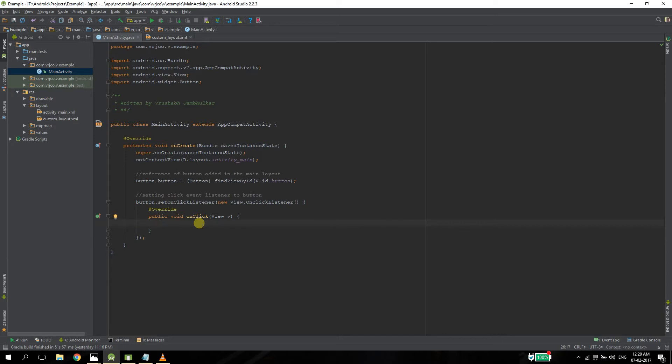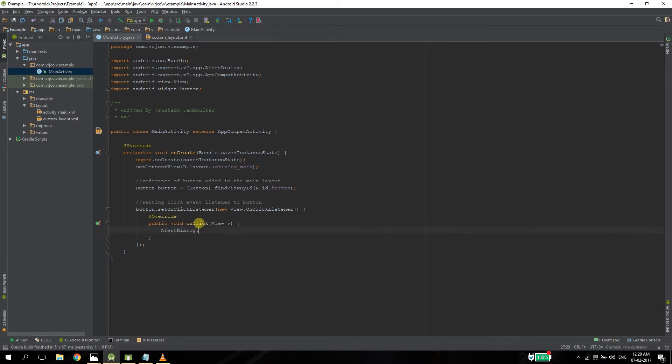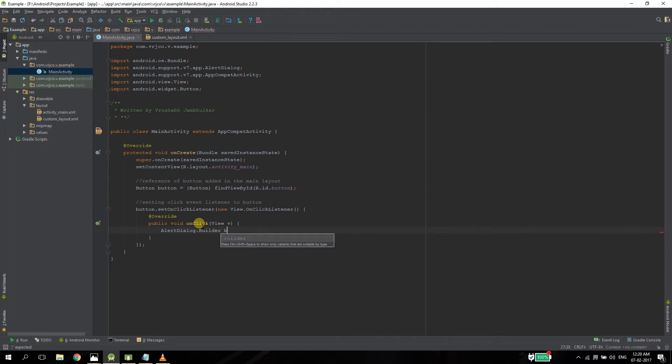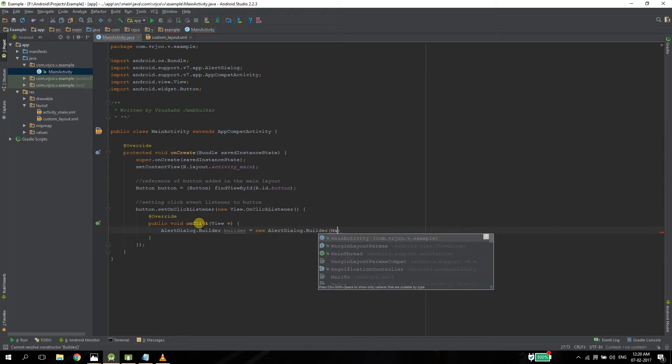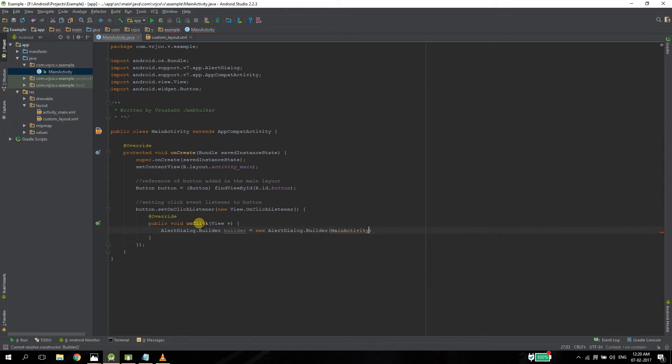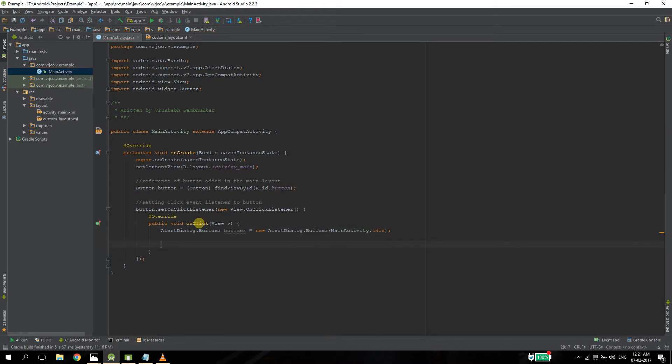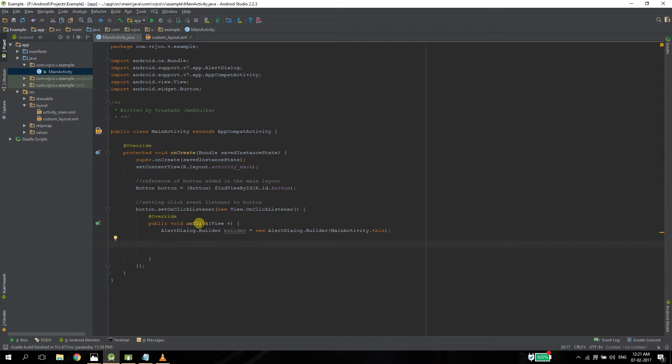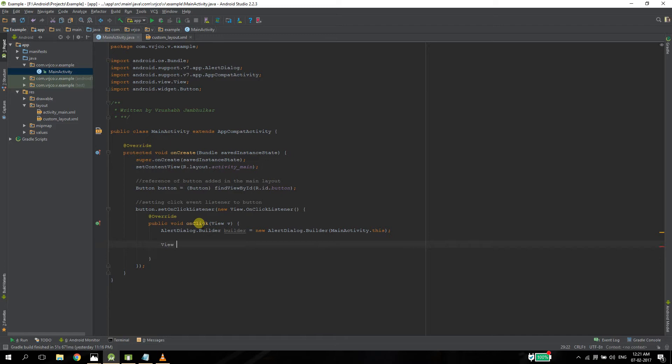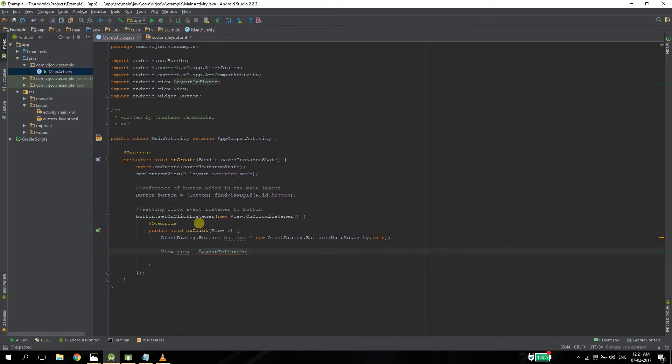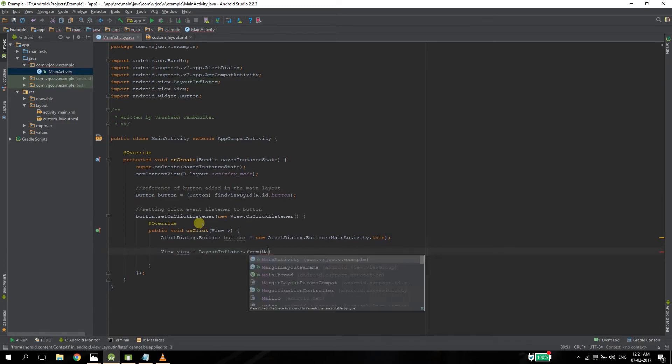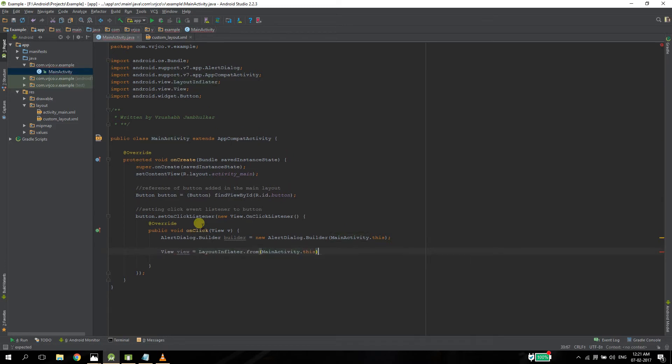To build an alert dialog box, we need to create an alert dialog builder. Let's name it builder and initialize it with the constructor and pass the activity's context. So we have created the builder for our alert dialog box. We need to append the layout that we created to the builder. For that we need to inflate the layout using a layout inflator and pass the layout here.